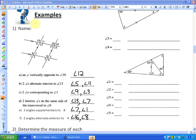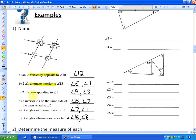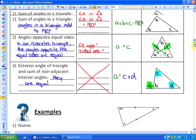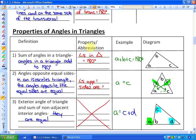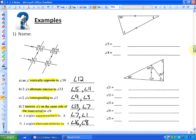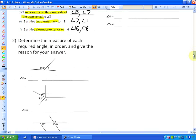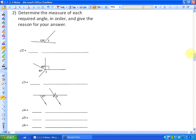In the previous lesson we looked at example one and how to identify all these different definitions: vertically opposite angles, alternate interior, corresponding, interior same side of the transversal supplementary, alternate exterior, and more — which in lesson one we found in all the red abbreviations. What we're going to do is finish off some more examples and how to use measurements, using those red abbreviations.